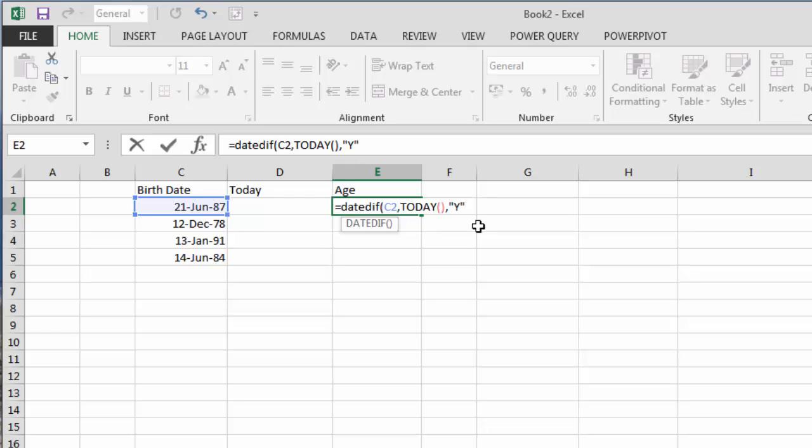I close the double quotations. The reason for the Y is to calculate it in years. If I used an M it would come back in months, or a D would calculate the number of days. We'll show that now.